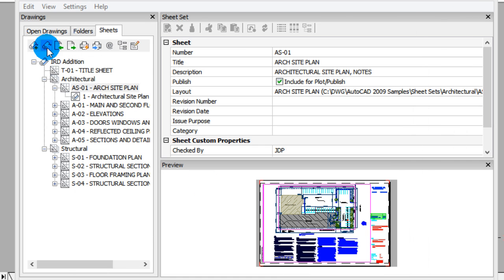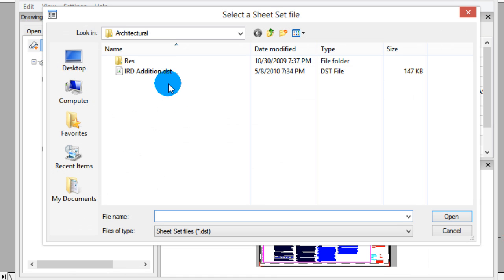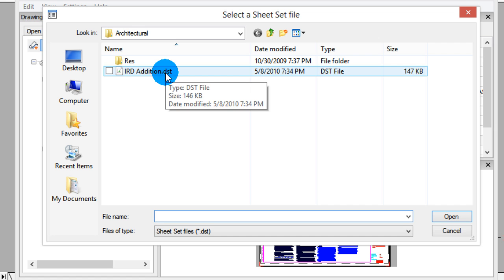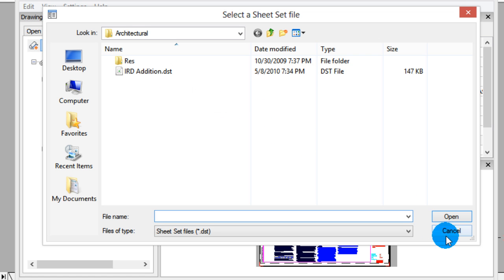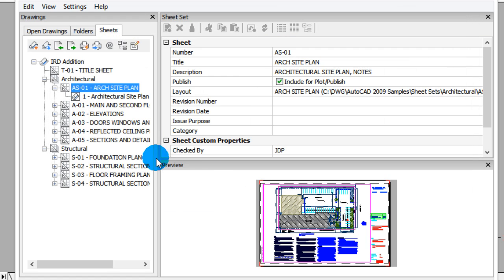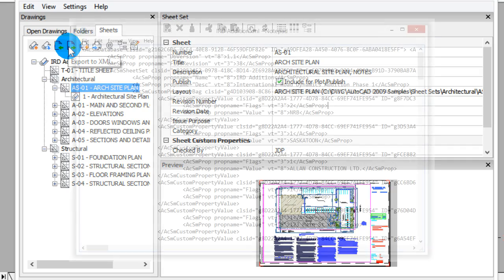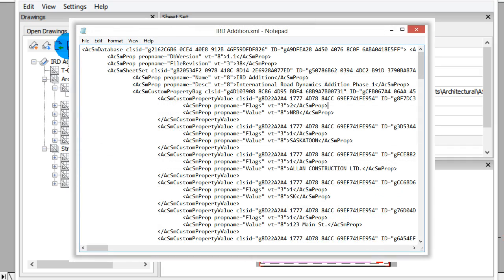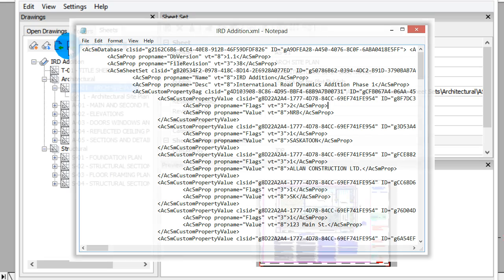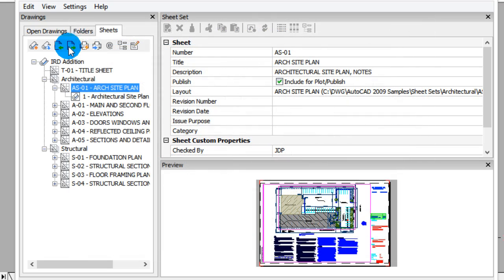This one's for opening an existing Sheet Set, and you saw that earlier under the File menu. This one's for importing an XML file, but that's not so useful unless you actually have a file to export. XML is a format that lets other programs read all the data that's inside of a Sheet Set file. Not the drawings themselves, but all the data that connects sheets and drawings and contains the descriptions.